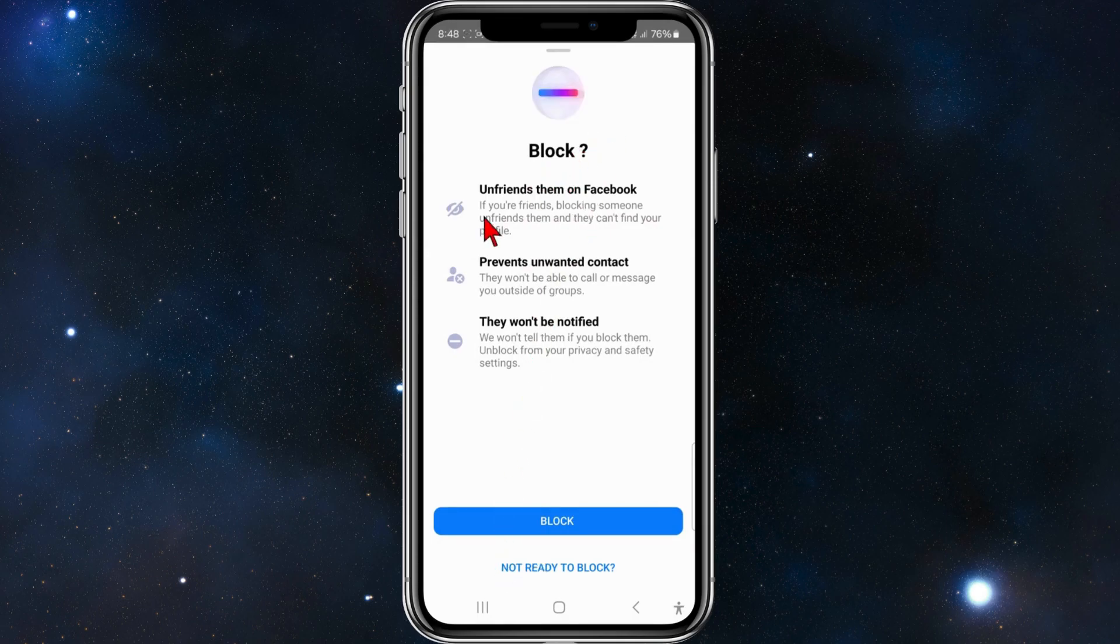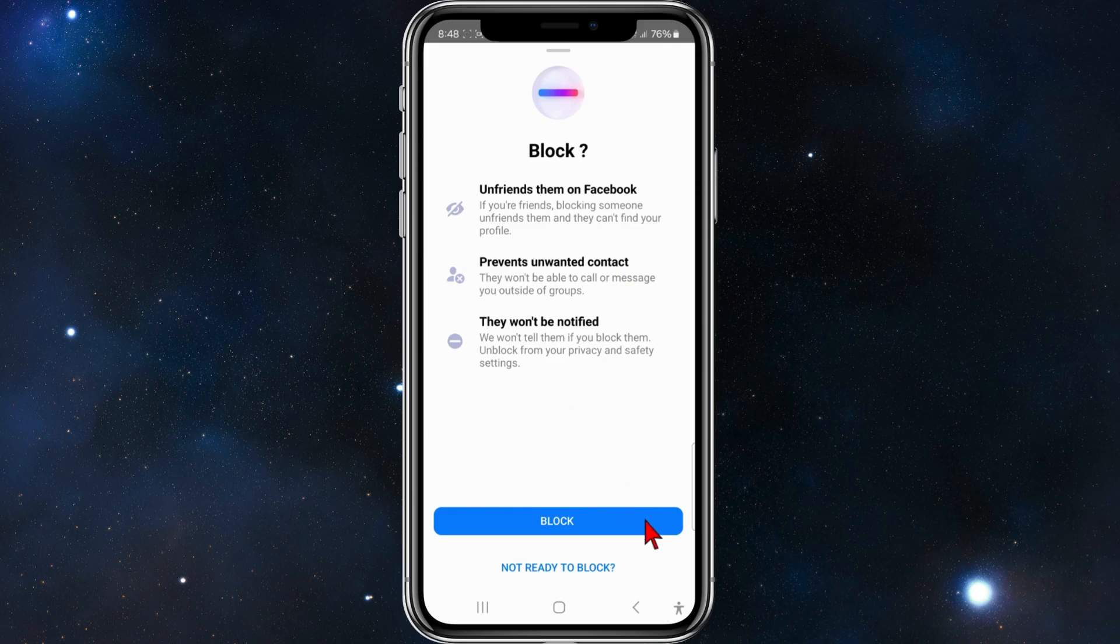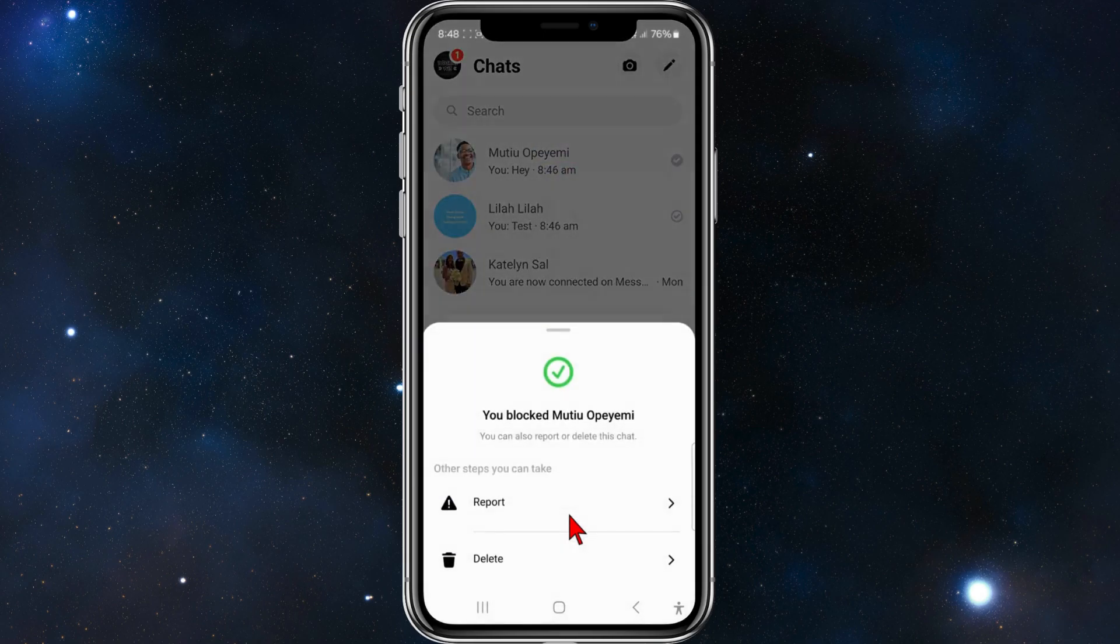As it says here, blocking will unfriend them on Facebook if you're friends. Blocking someone unfriends them and they can't find your profile. So if you're ready to block, click on Block.